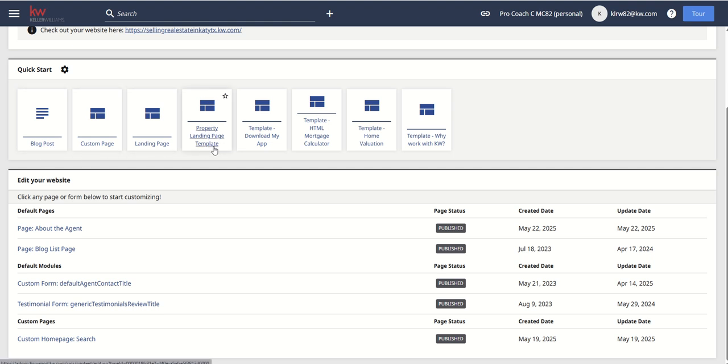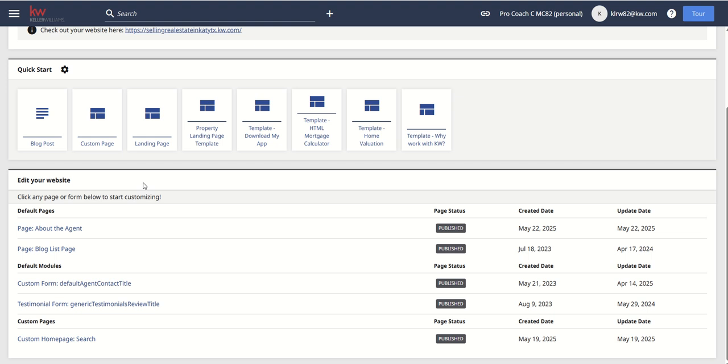You can see that we've got eight different templates. We're going to run through those templates today. And then below that, you'll see all of the pages that you have either created or were created for you. So today, we're going to look at three custom pages that can be easily added to your agent's site to set your site a little bit further apart from other agents and to provide value to the contacts and clients that land there.